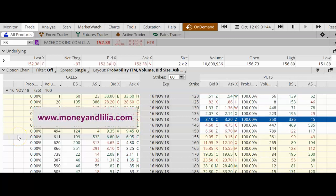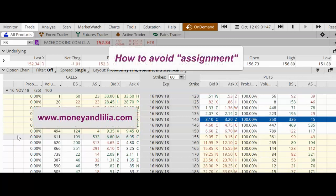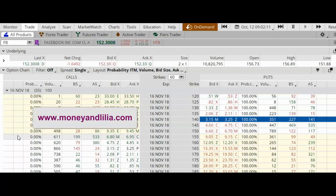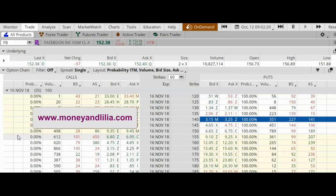Good morning. Today's options lesson is on assignment on short put options. I'm going to use the on-demand feature of thinkorswim so I can go back in time and show you exactly what I was looking at on October 12, 2018. Today's actual date is October 9, 2019. This is a hypothetical trade because I just wanted to show you how to handle short put options that go in the money at expiration.